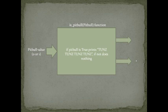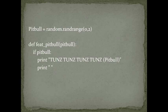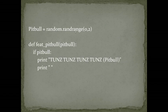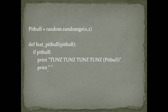We could get toons, toons, toons, toons, or nothing. And that's the function. A random value from 0 to 2, so 0 or 1, and then this function. If Pitbull is true, print these strings. Else, nothing.